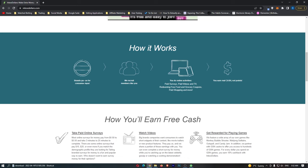Brands pay them for customer input. They recruit members like you. You do online activities like paid surveys, paid videos and TV, redeeming free food and grocery coupons, paid shopping, and more. And you can earn real cash, not points. Now that is very important.